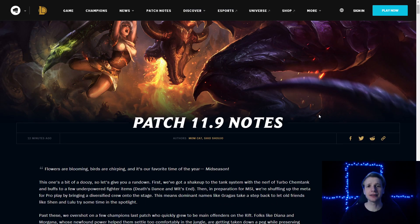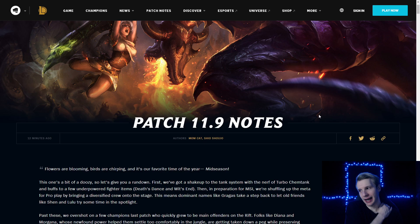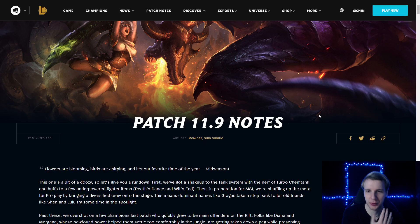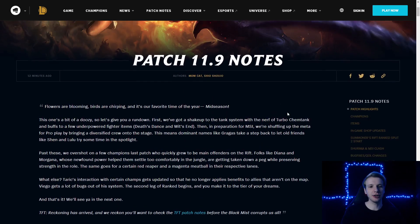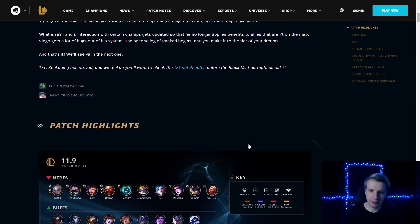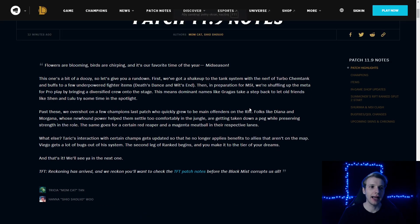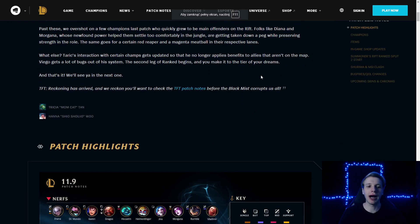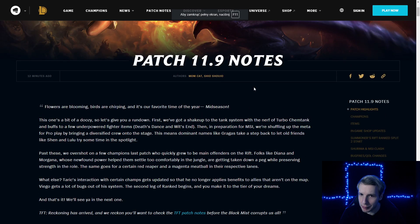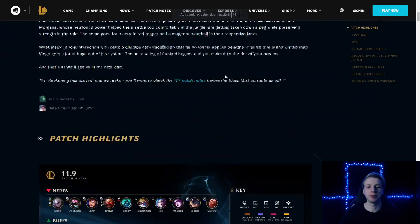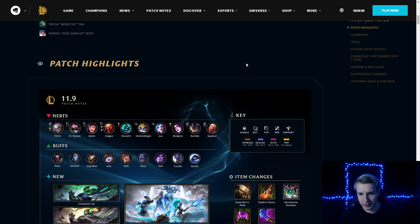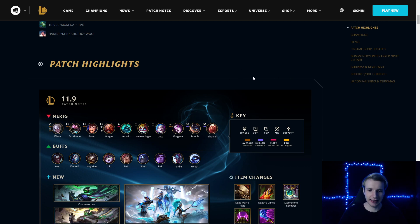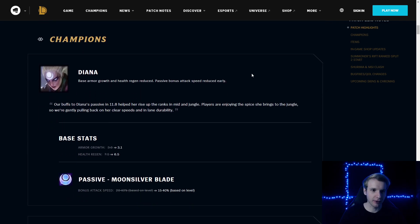Hello everyone, Jankos here and this is going to be the review of patch 11.9. I'm just done exercising, and it's time to review the patch notes. This patch, as it is confirmed already, is going to happen at MSI, so MSI will be held on patch 11.9. It is not as relevant for me as it used to be in the past, but it is what it is. Let's start off.